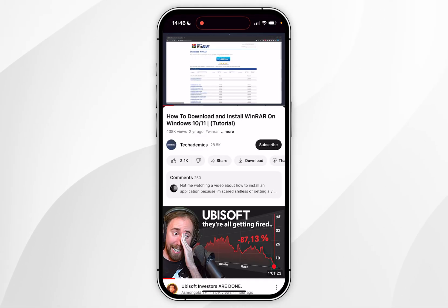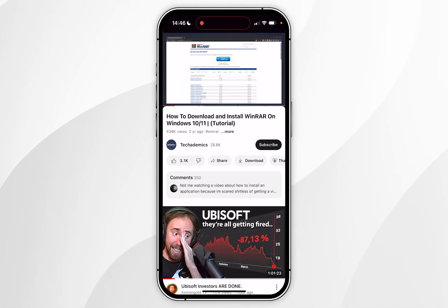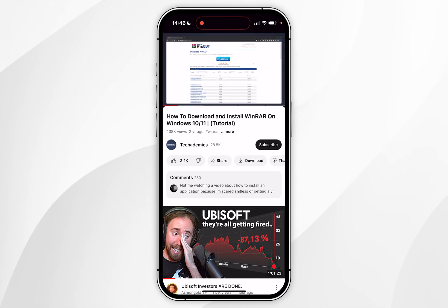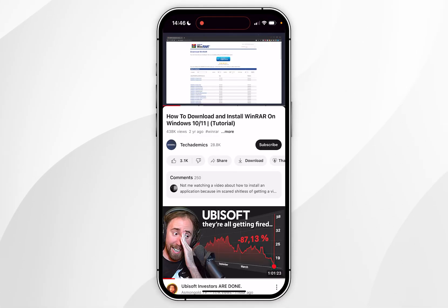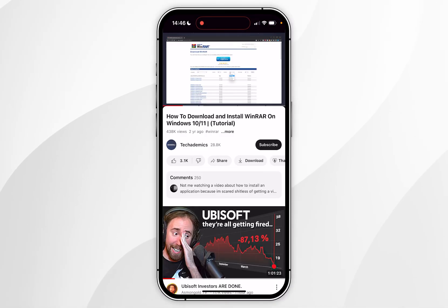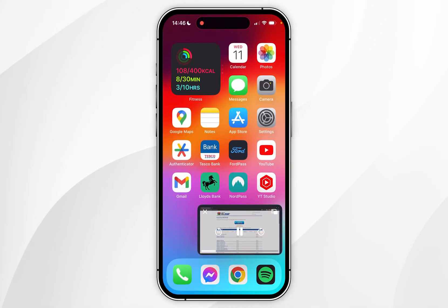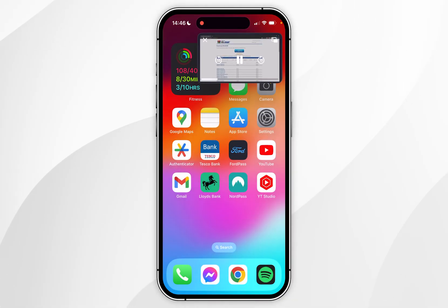To use picture in picture, all we need to do is go to an active video player on our iPhone, whether it's Apple TV, FaceTime, or YouTube. In this example I'm going to be using a YouTube video from Techademics, which is my other channel that focuses on Windows tutorials. Once you've done this you simply need to swipe up to go to the homepage while the video player is active, and it will enable picture in picture mode.